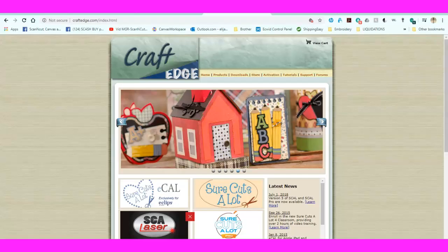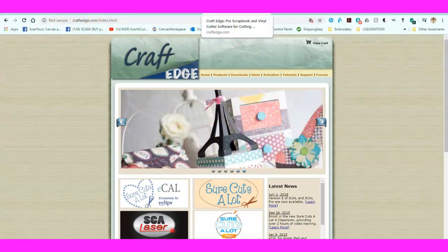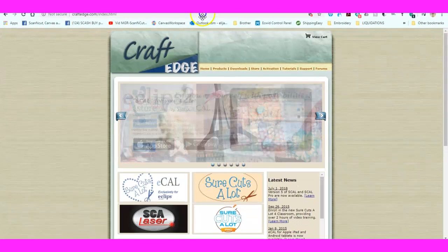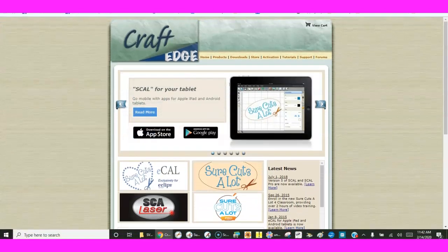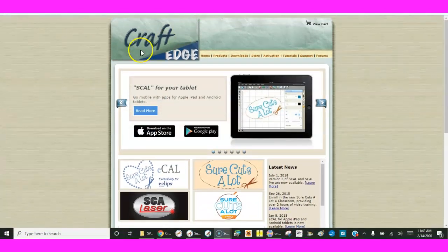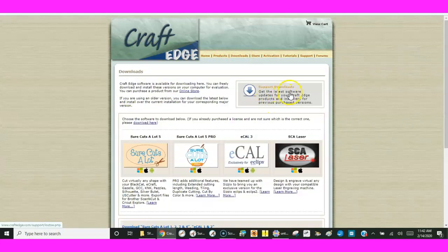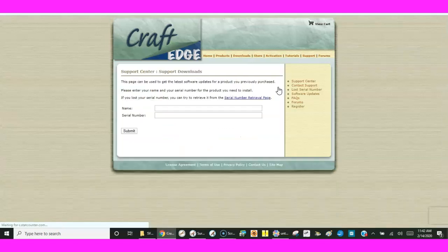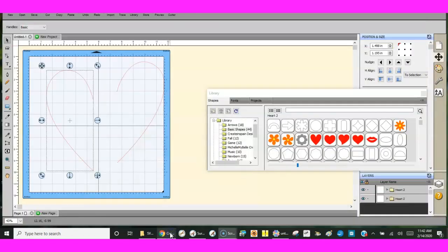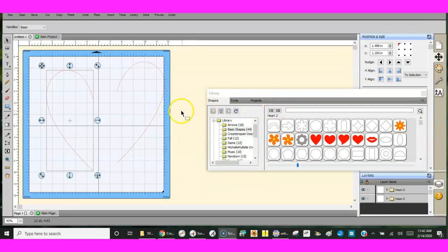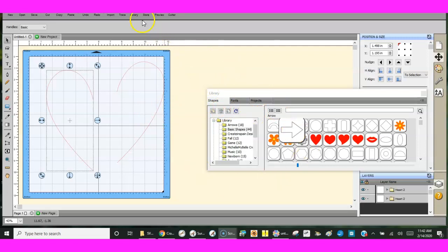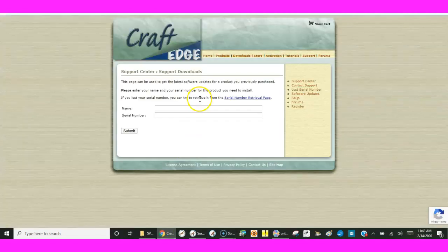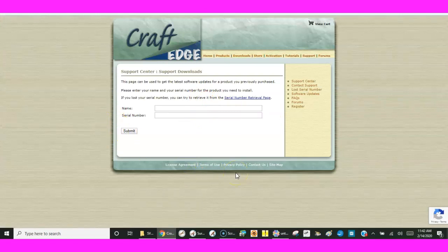Come to Craft Edge, to the Craft Edge website right here, CraftEdge.com. You will come here to the Downloads page, Support Download. Click that. Right here, you'll put in your name and your serial number. That serial number, so you'll just toggle back and forth between the page here. So you'll pull up your little number that comes up on the little tiny orange screen because you clicked Help. So don't click on that screen at all. Just let it sit there.